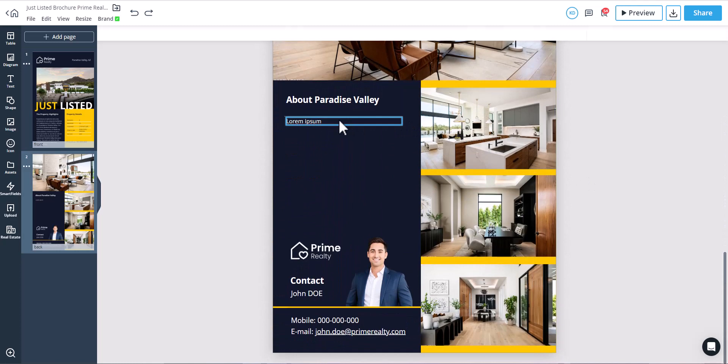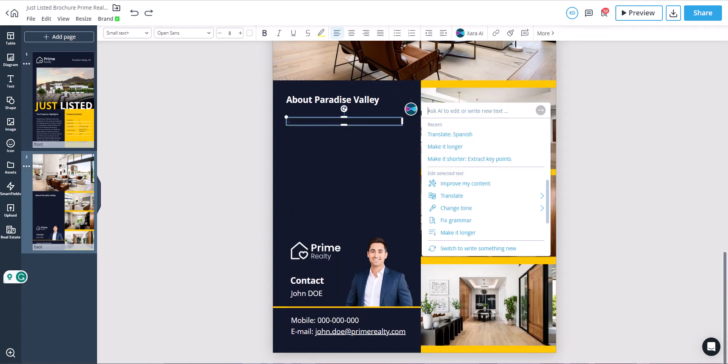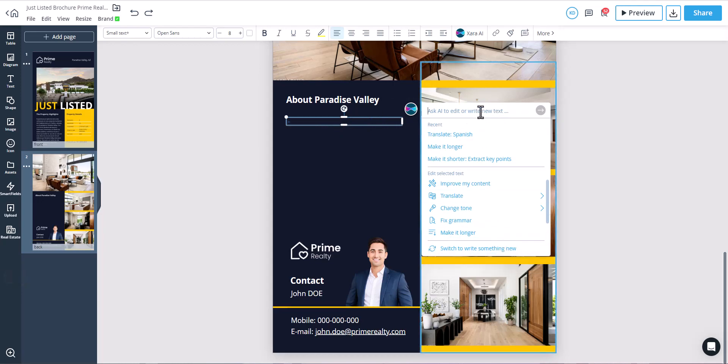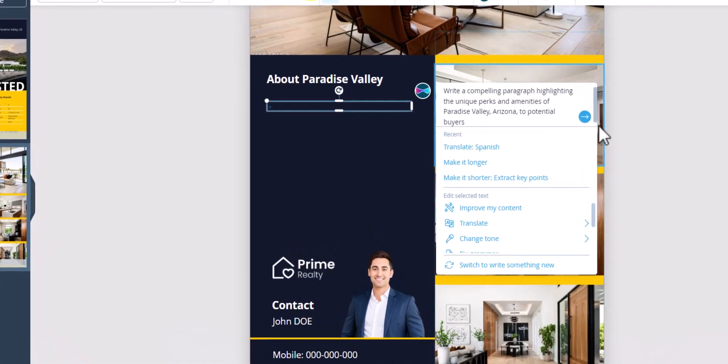Now, we will demonstrate how to generate a new text. On the second page of this brochure, we will generate a paragraph promoting the property's location. Write your prompt in the input area.